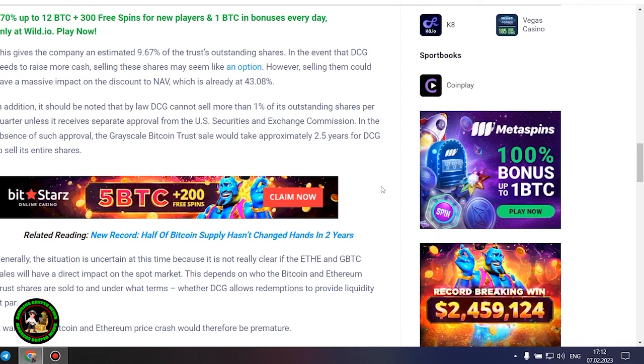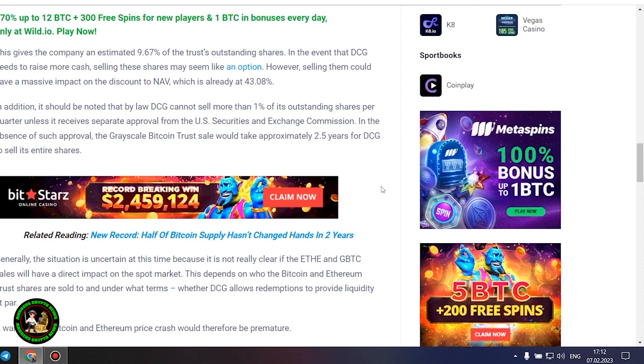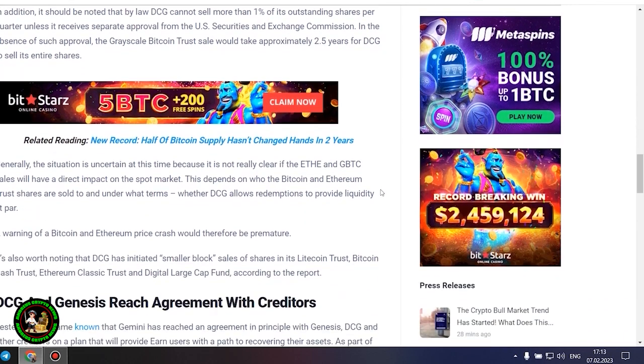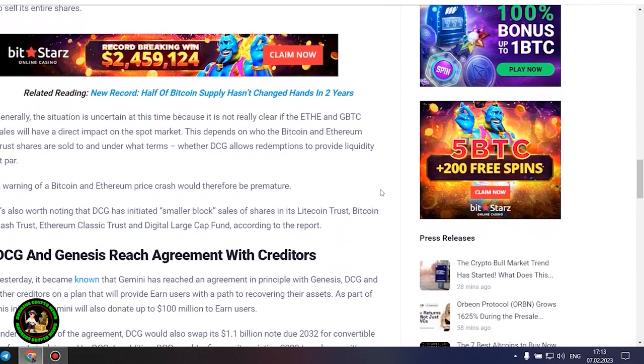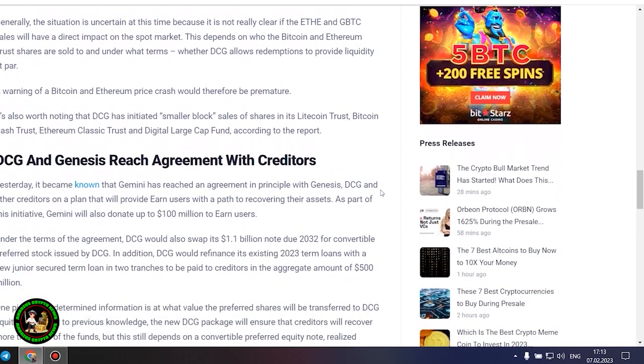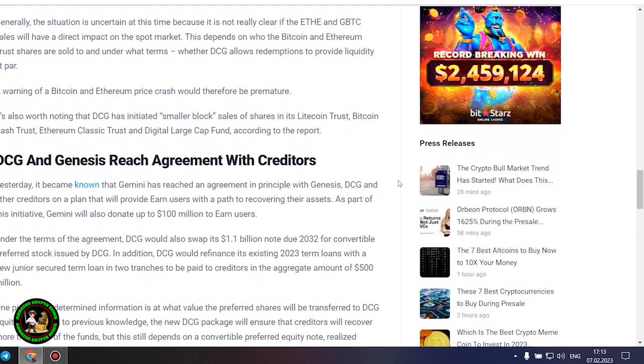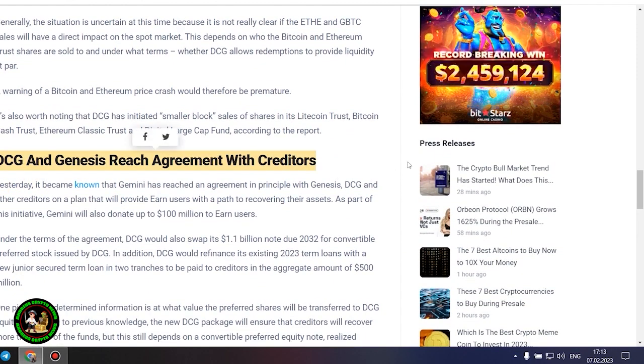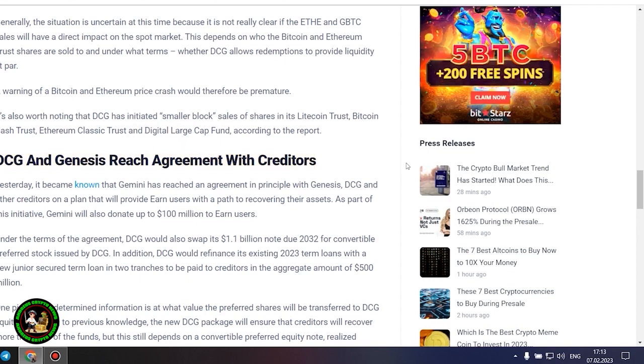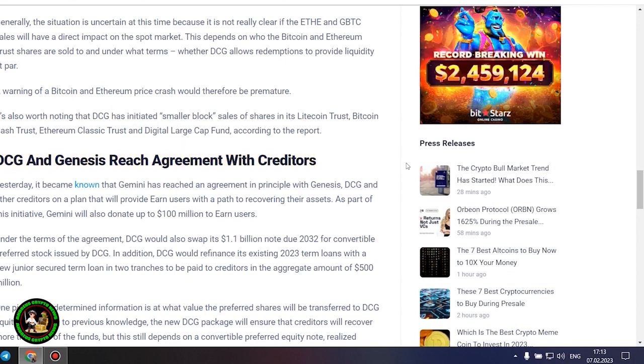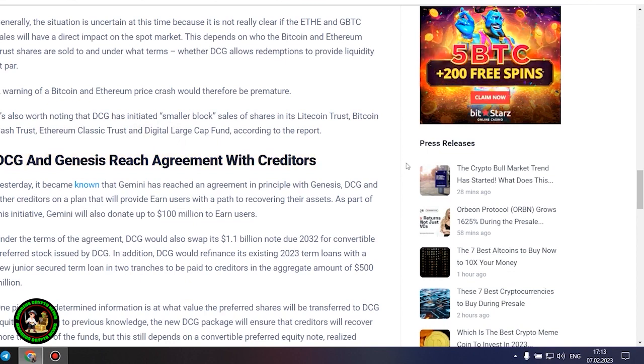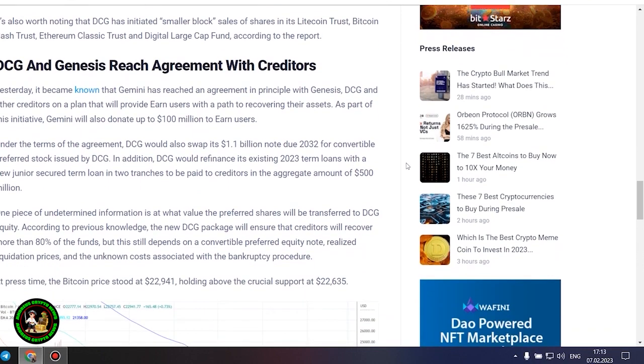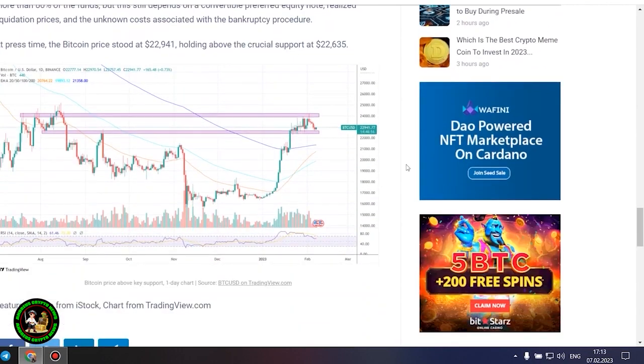Generally, the situation is uncertain at this time because it is not really clear if the ETHE and GBTC sales will have a direct impact on the spot market. This depends on who the Bitcoin and Ethereum trust shares are sold to and under what terms, whether DCG allows redemptions to provide liquidity at par. A warning of a Bitcoin and Ethereum price crash would therefore be premature.